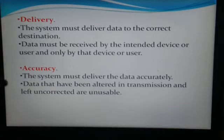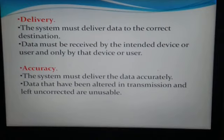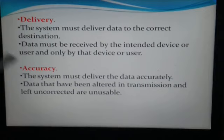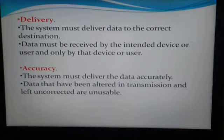The second characteristic is accuracy. The system must deliver data accurately. A machine converts information into assembly language, which humans cannot understand, so it must convert it back to the original language. The data should be in an understandable form for communication to be successful. Data that has been altered in transmission and left uncorrected is inaccurate. If data arrives on the other side without any corruption or correction needed, that is called accuracy.